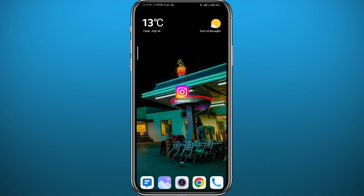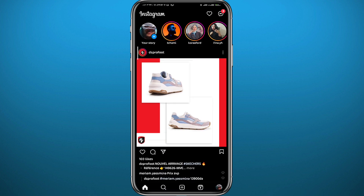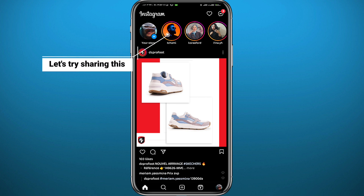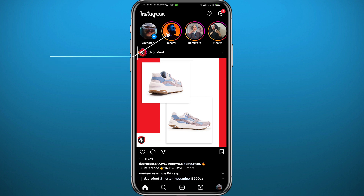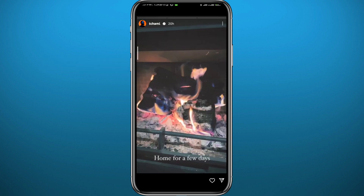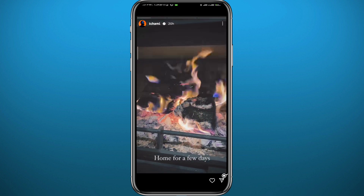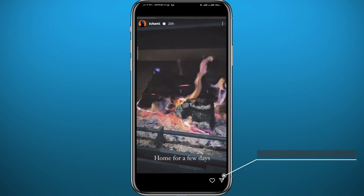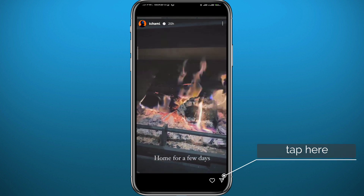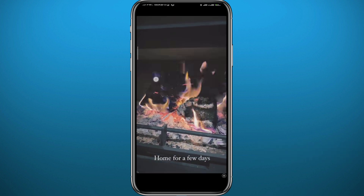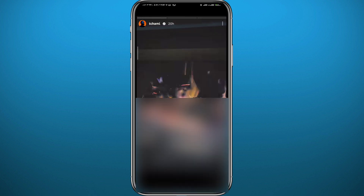After that, quit the store, open Instagram, and make sure you are logged into your account. Let's start by checking a story at the top. If we go ahead and try to tap in the bottom right corner to share this story to our own, we find no option to do that.